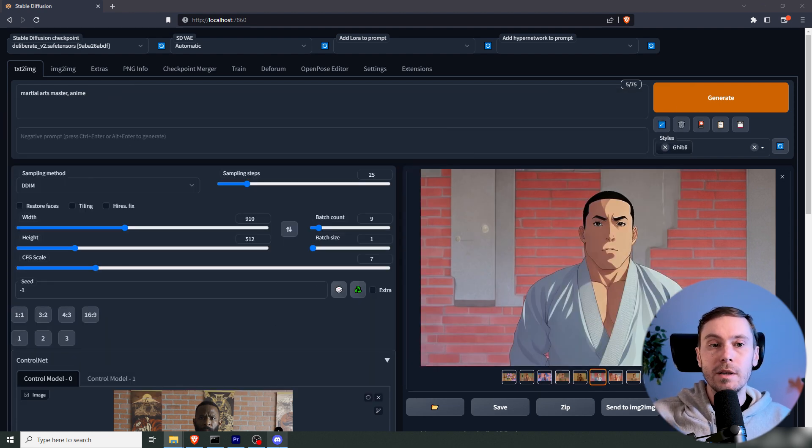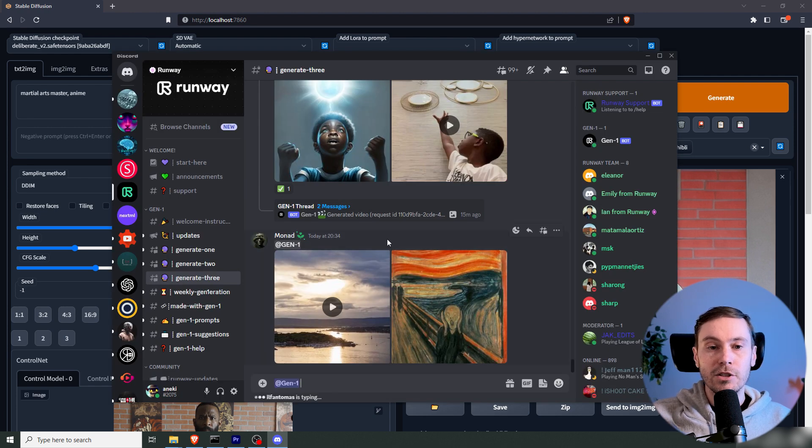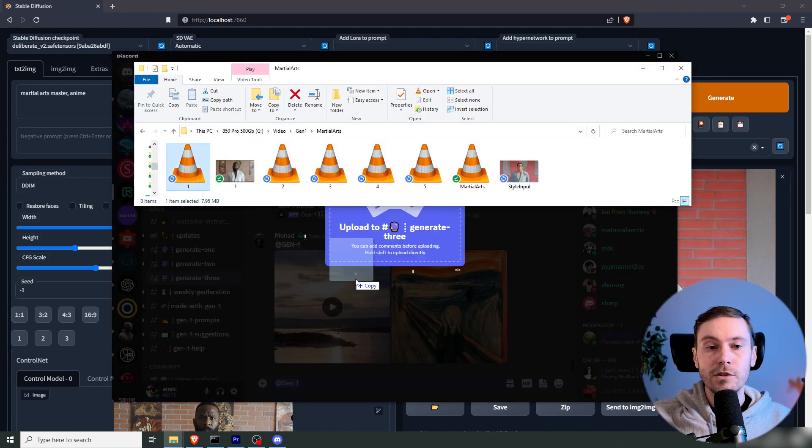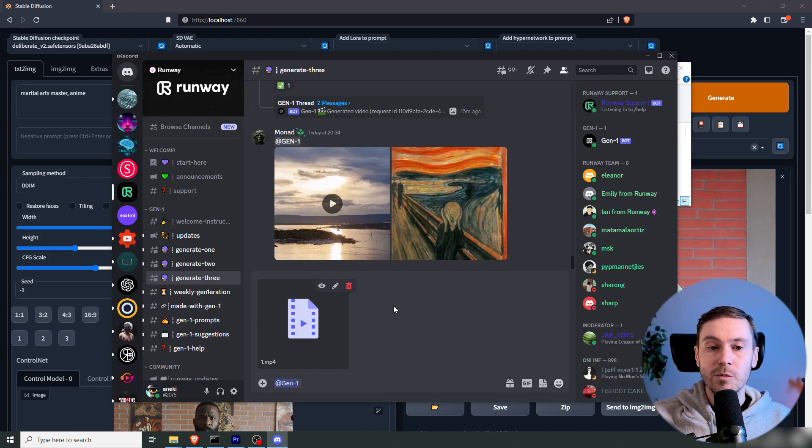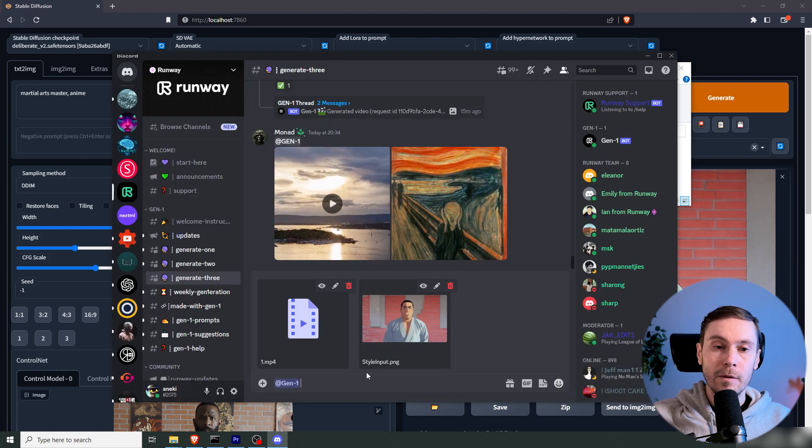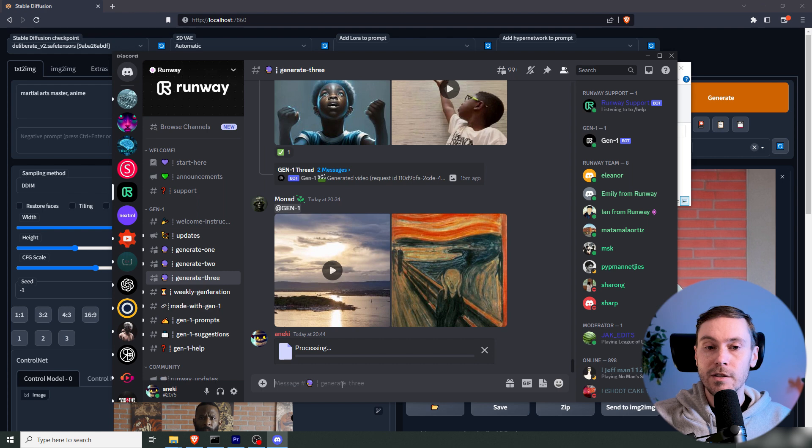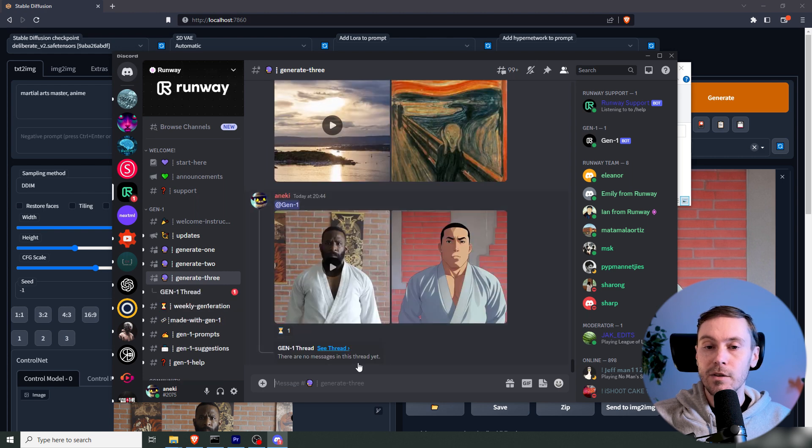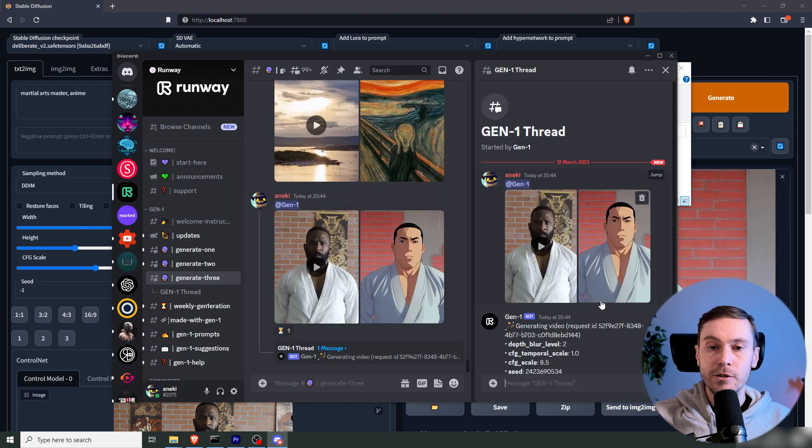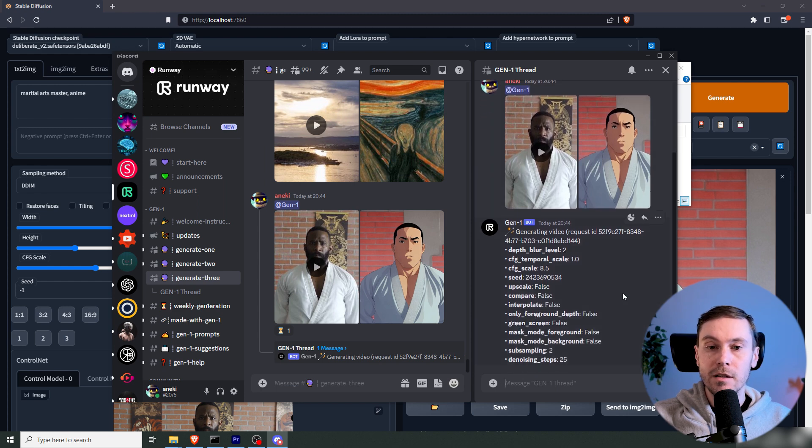Now we're going to go into Discord, and this is Runway's private channel for Gen1. I'm going to type Gen1. I'm going to drag in the first video input and the style. So now it starts working here, and you get a separate thread for all your generations.